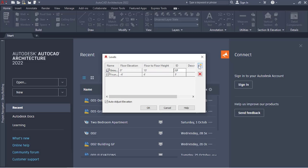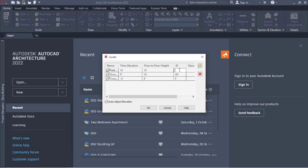Then add another level. Name it First Floor. Leave the floor elevation — you don't change it. So it goes: negative four feet for foundation, zero to 10 feet for ground floor, and the next one starts from 10 feet. That one is also going to be 10 feet high. Leave this as well, and set the ID to FF for First Floor. If you have a second floor you add it — don't change the floor height because it's going to be 10 feet.